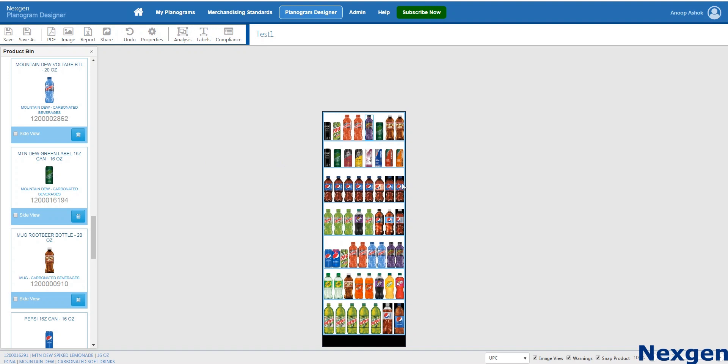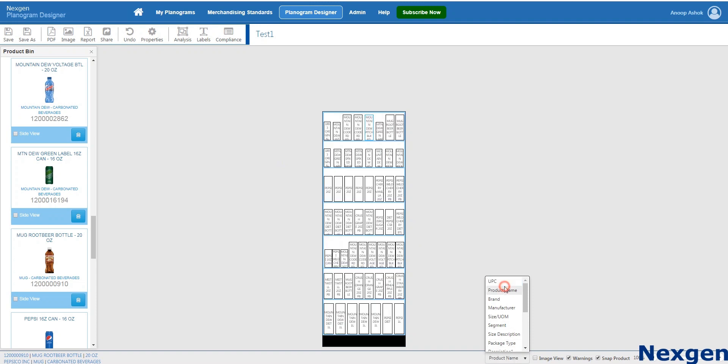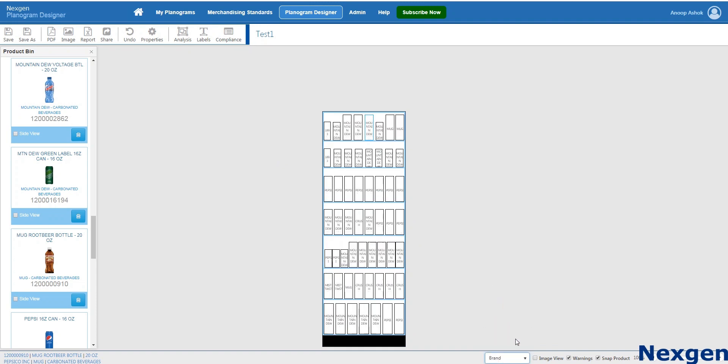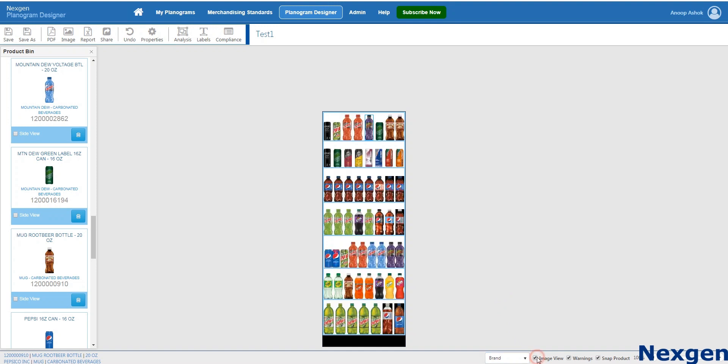Once you have created your planogram, you have more options like the bottom menu. You can get the different views of the shelf. Shelf can be viewed based on the brand, manufacturer, size and more. Make sure you save your planogram.